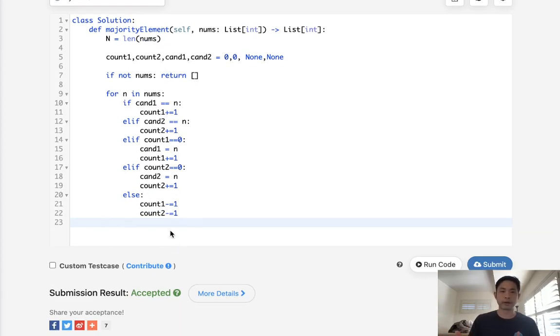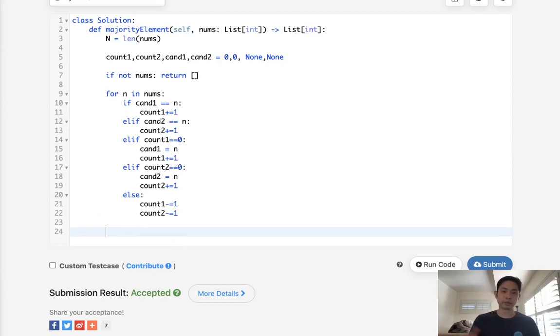But we don't have the count, right? Do they appear more than n divided by three times? Well, so we'll just have to go through the list again to make sure that's the case. We'll say, all right, for our candidate in, let's say, candidate one, candidate two.